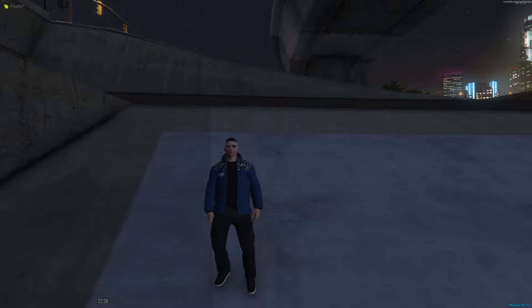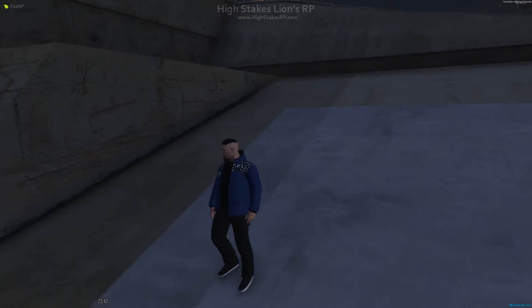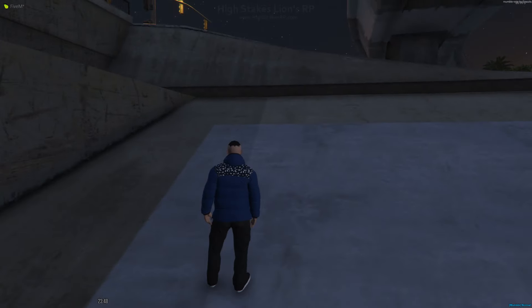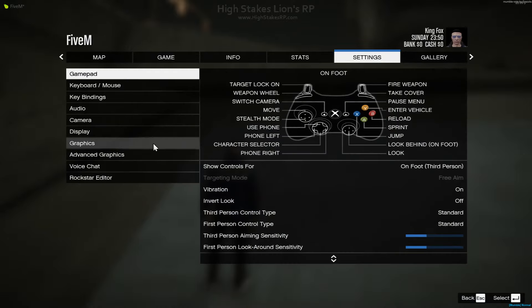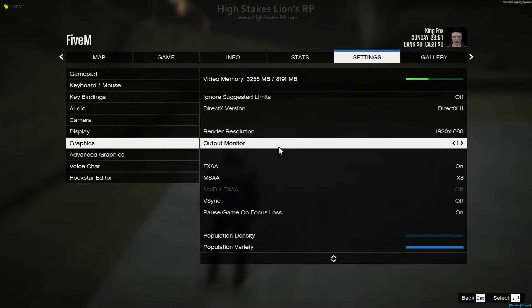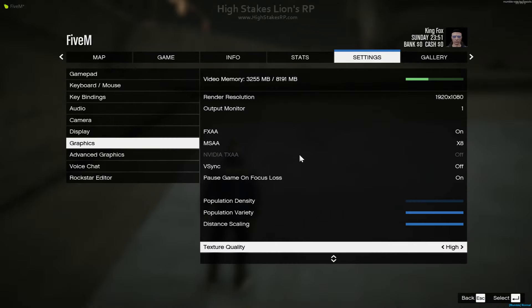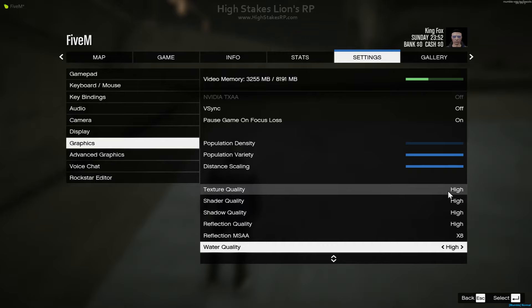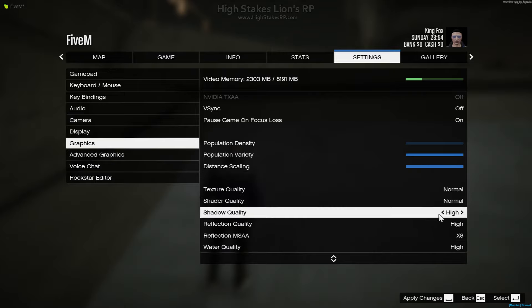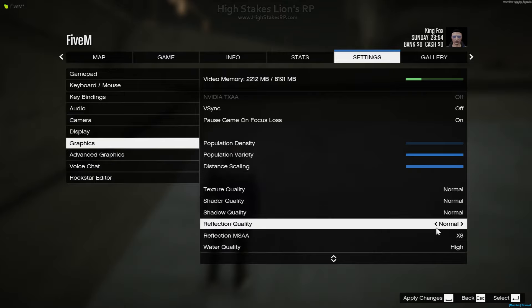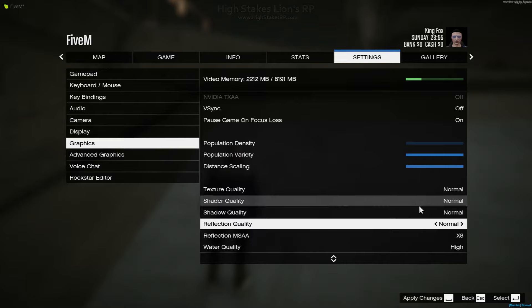So the first way - very simple. You have to have FiveM open and be in a server. What you're going to want to do is press Escape, go into Settings, go to Graphics, and then scroll down until you see Texture Quality. Now what you want to do is have all these on Normal, and not only will this make your game run better, it'll make your computer run a little bit smoother as well.